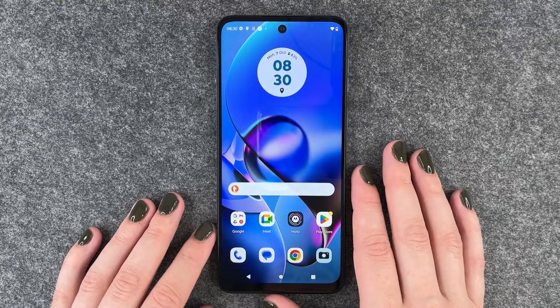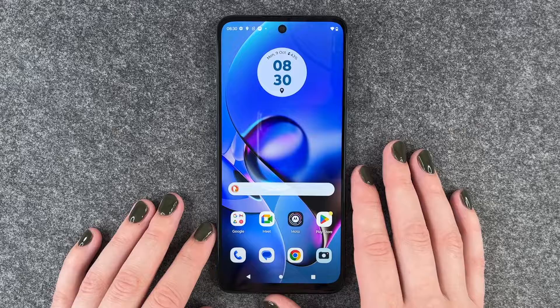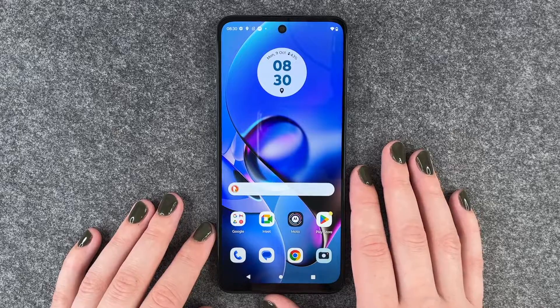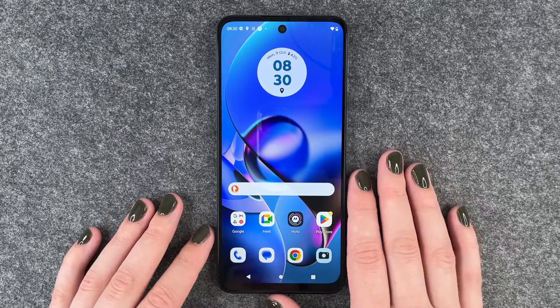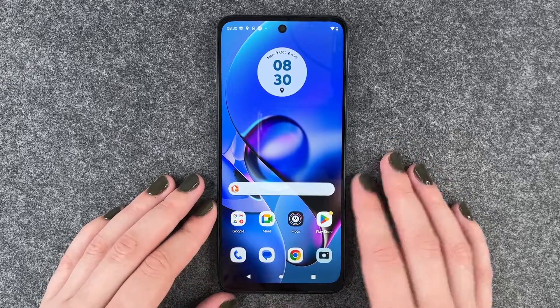Hi buddies, welcome back, it's Ansofie and today I'm going to show you how you can screen record on your Motorola Moto G54 5G.